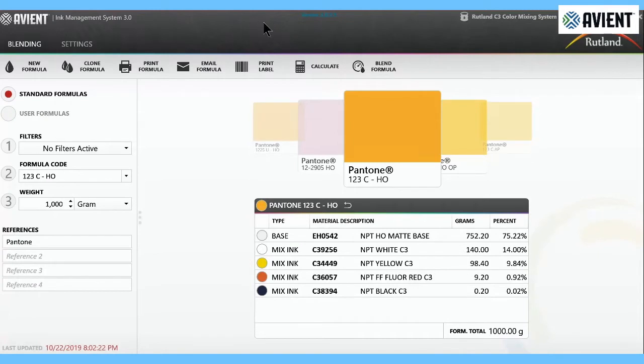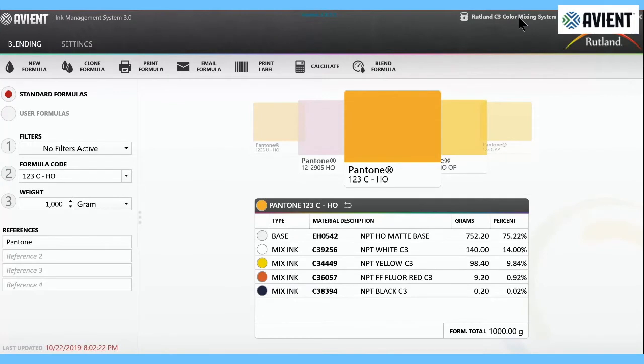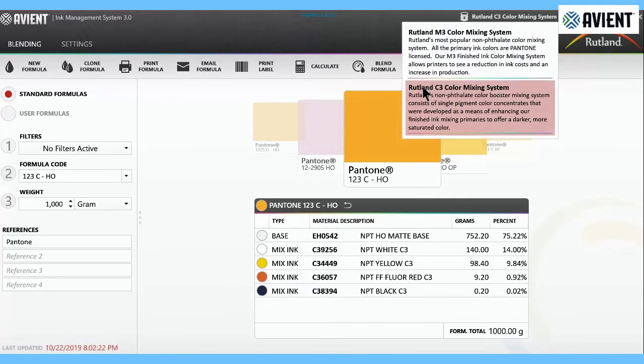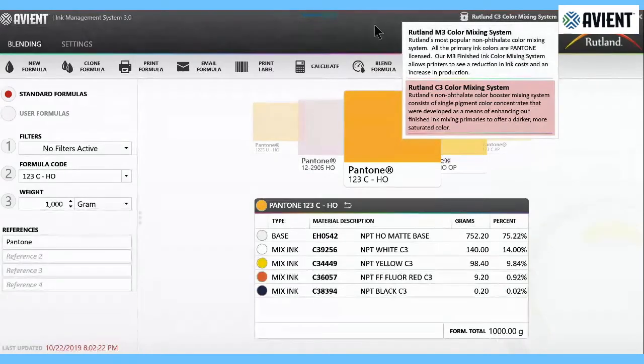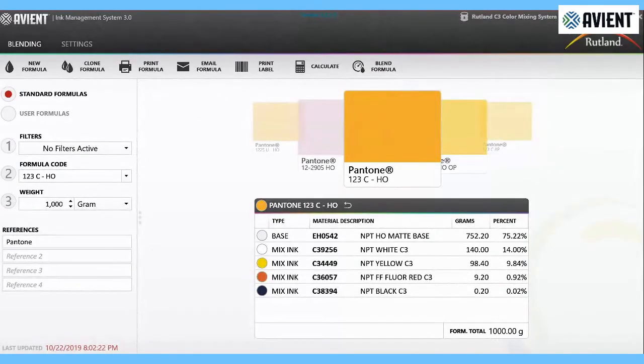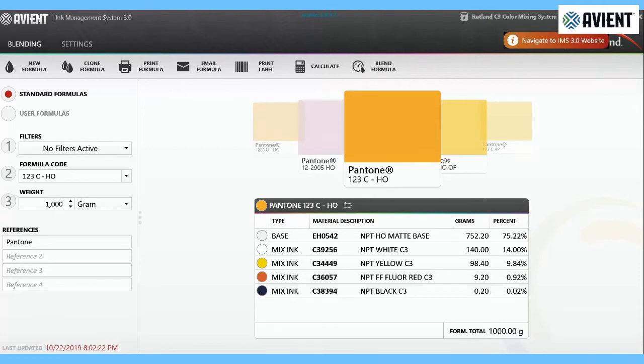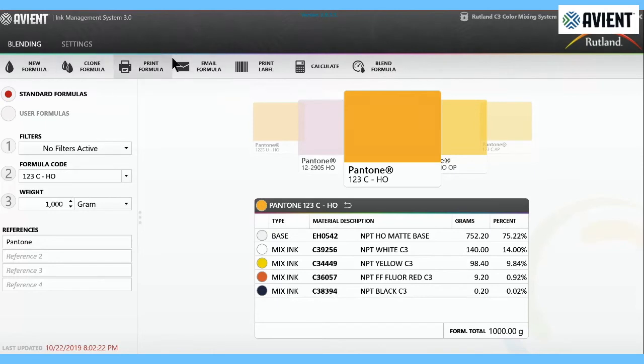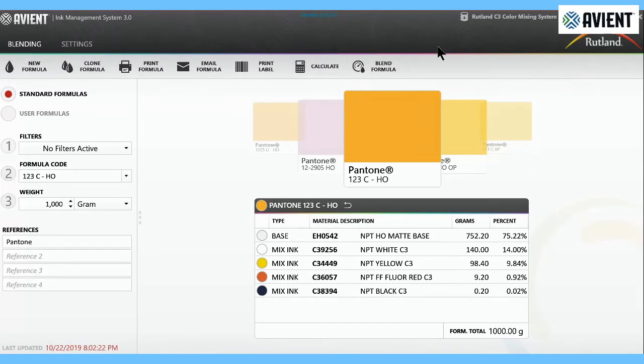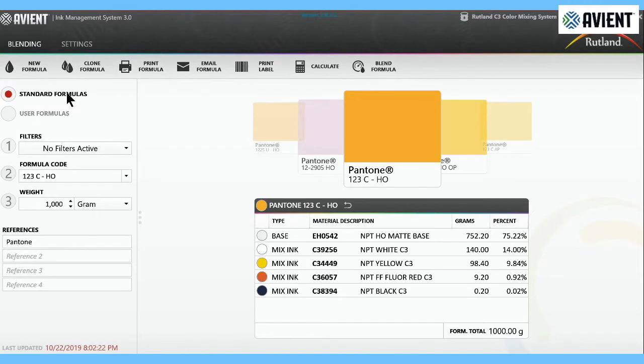Now that we've downloaded the software, we're going to go through the software itself. This is the software and we are in the blending screen, which you can see right here on the top. On the right is where you can select color system. Right now we're in the C3 system. If you wanted to use the M3 system, you just click on this. The next thing is if you want to change users. If you wanted to know which version of the software you're running, simply click on this. The center area is all the tabs, which are the functions of the software.